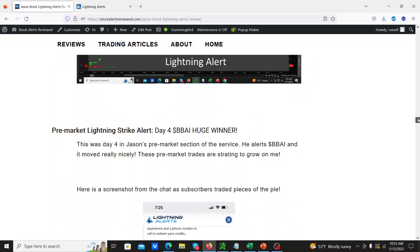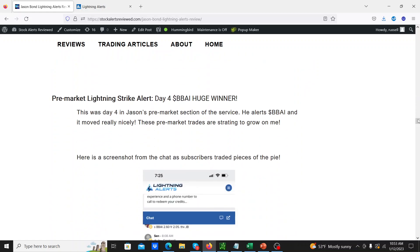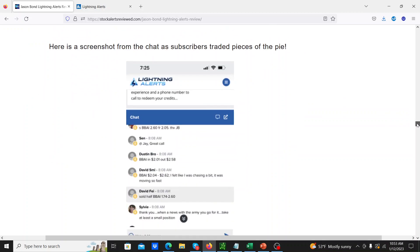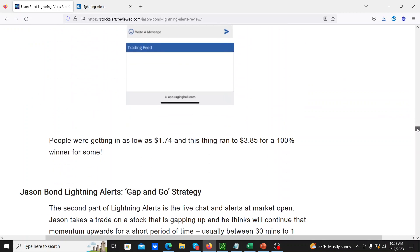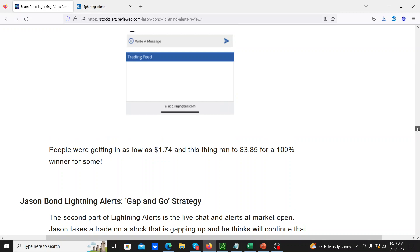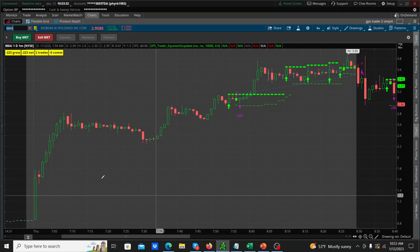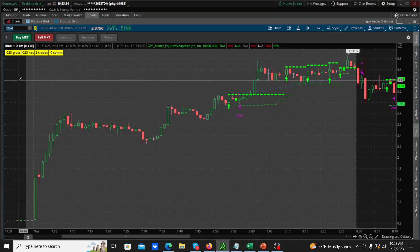And so this morning was another huge winner. He was looking at BBAI. I'm saying day four, I've been a member of the service for a while, but day four of me documenting and really kind of reporting this in my videos and on my blog. This was cool, this was another good trade. Let me look at my brokerage and I'll show you kind of what happened. So this is BBAI.